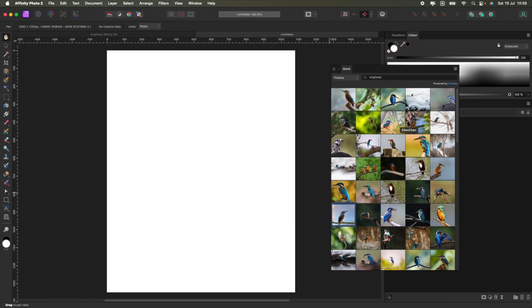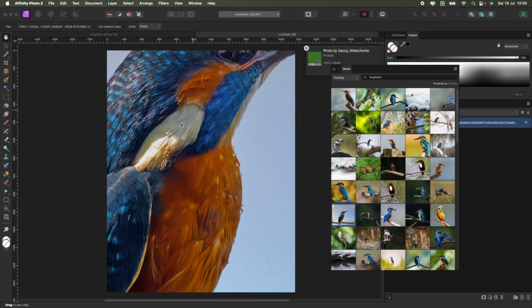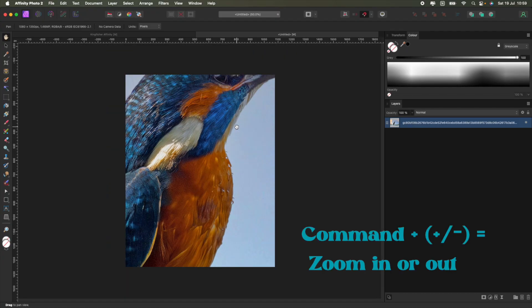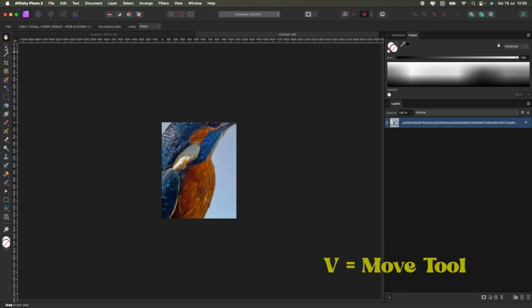It will remember the last image that you searched for — in this case I've been doing the Kingfisher. What I look for is a clean image that doesn't have too much movement and doesn't have a lot of background, because I want to extract the main object from the image to make it pop. I'm going to go with this one by George and just click and drag it onto my page.